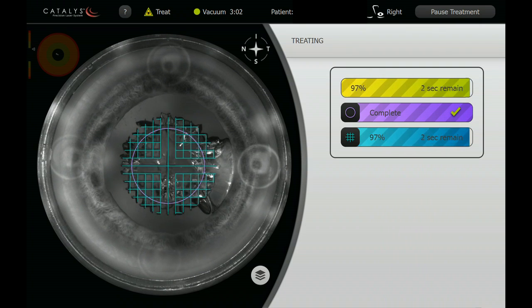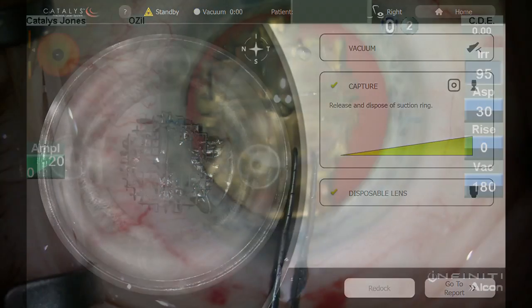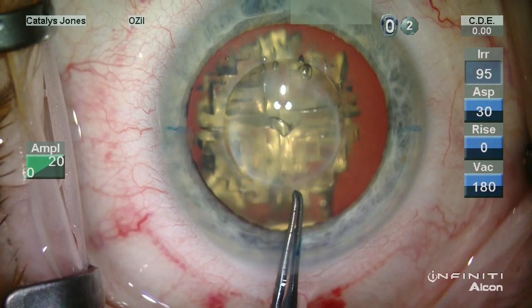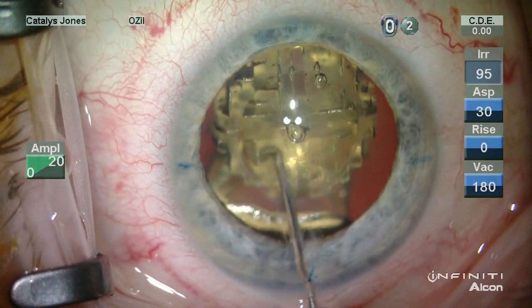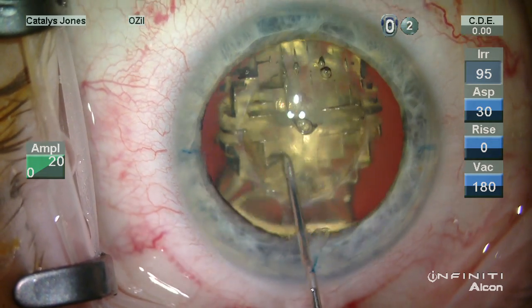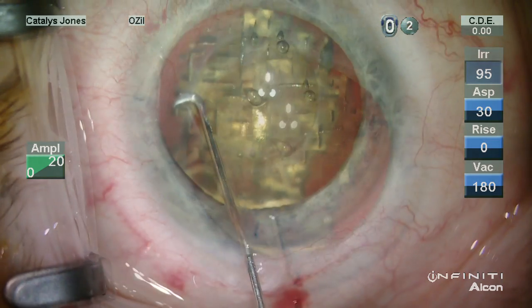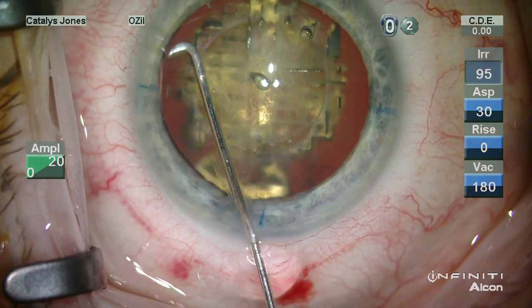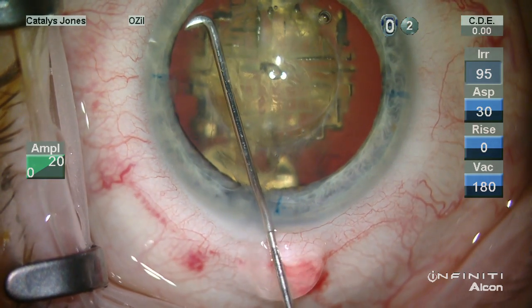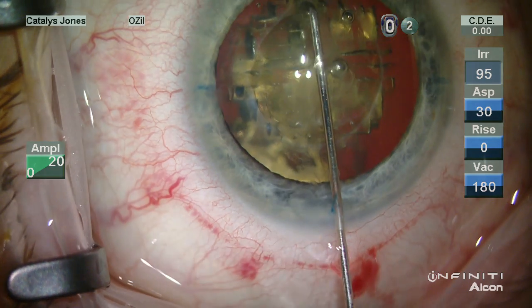The lens fragmentation is then progressed through in approximately 60 seconds. Intraoperatively, the capsulotomy is readily removed. Gas bubbles within the capsular bag are mobilized using a small amount of hydrodissection.